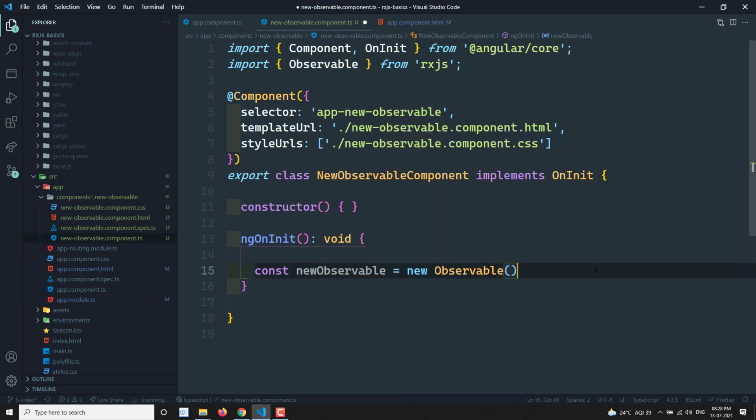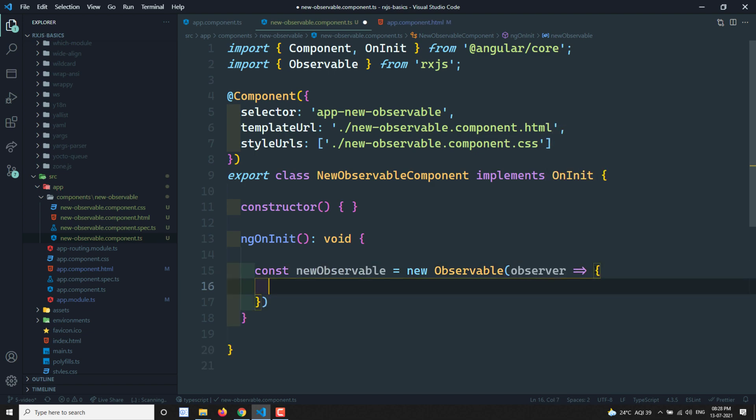Here you need to send the observer. As we already know, the observer contains three methods: next, error, and complete. The observable will call those three methods according to the situation — observer.error if any error occurs, observer.next to send data, and observer.complete when finished.